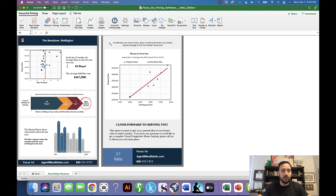This two-page report is super simple but super powerful. On the front we have the three main neighborhood patterns: the time to close, the odds of selling, and the buying pattern. On the back we have a scattergram.